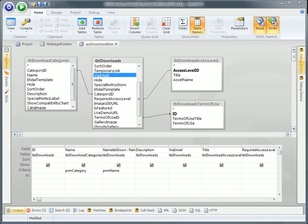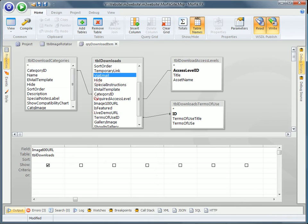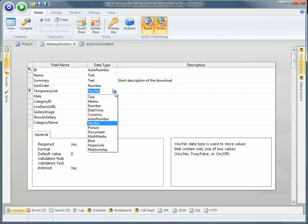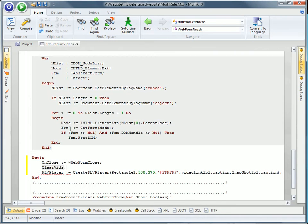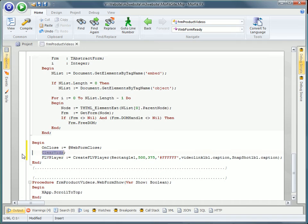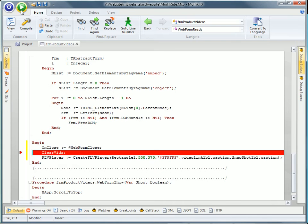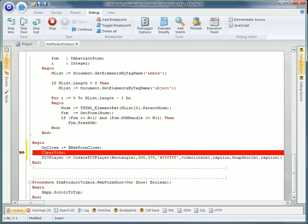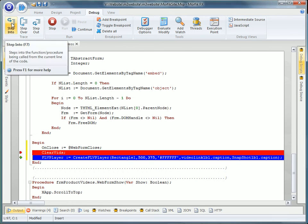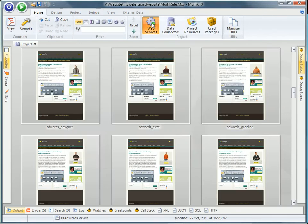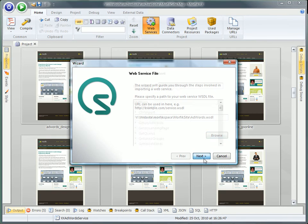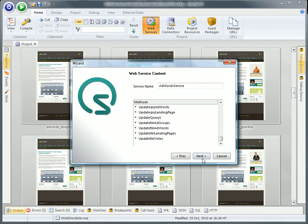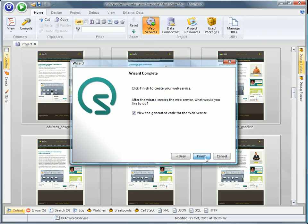Seamless database schema definition through powerful visual query and table designers. Programming and debugging in a number of high-level object-oriented languages, freeing up the developer from the common pitfalls associated with JavaScript programming.